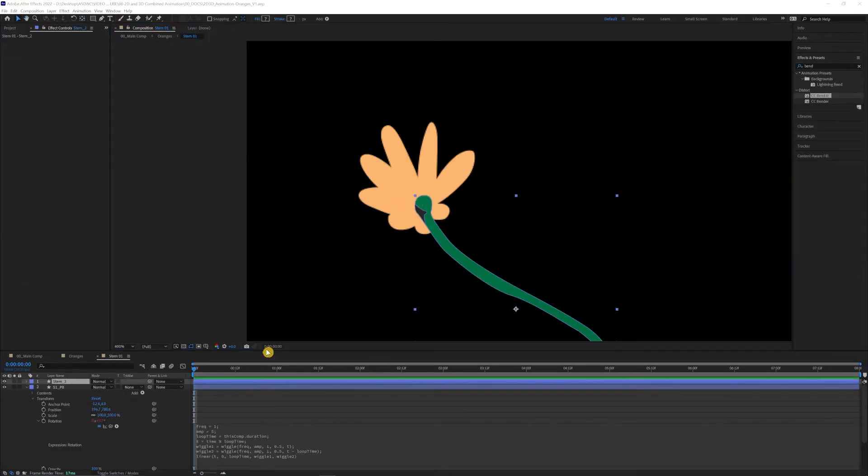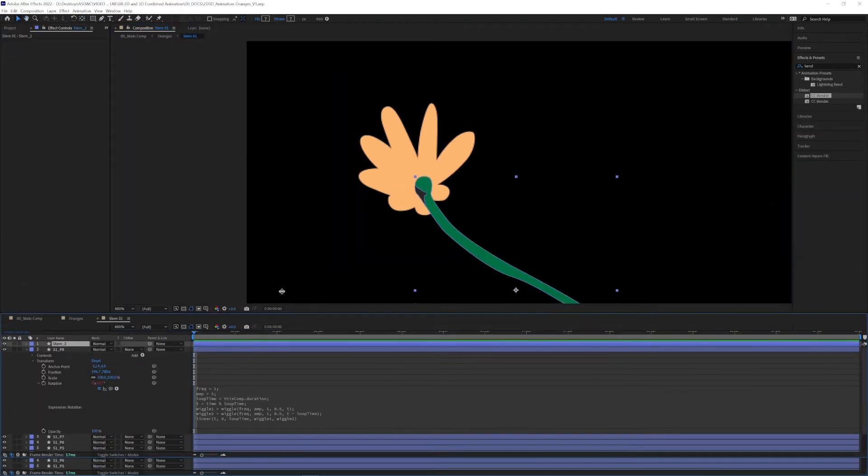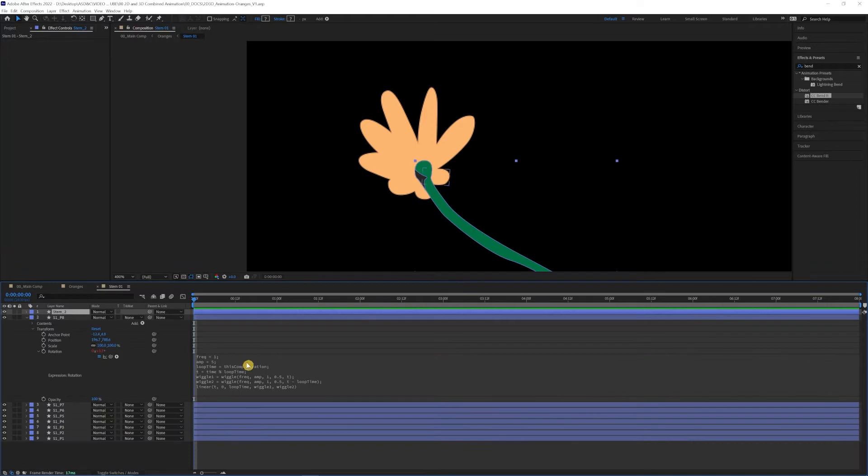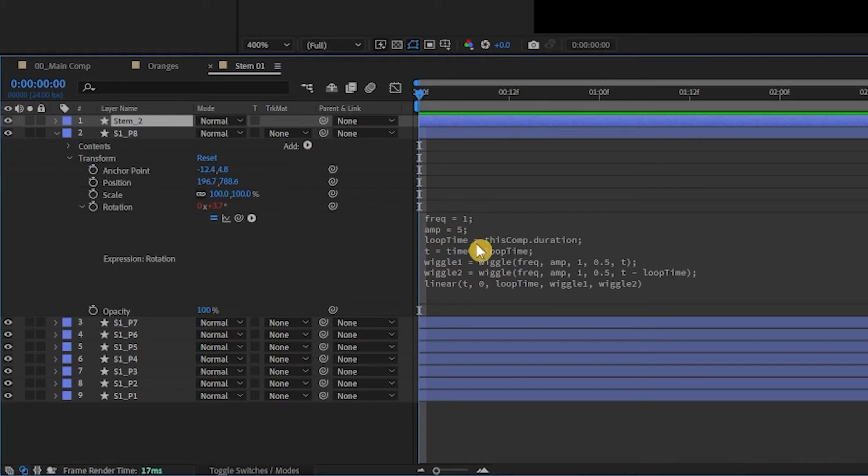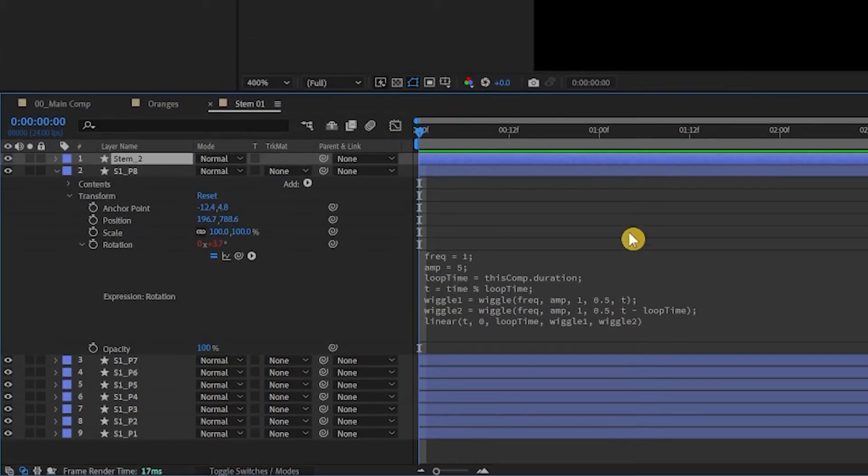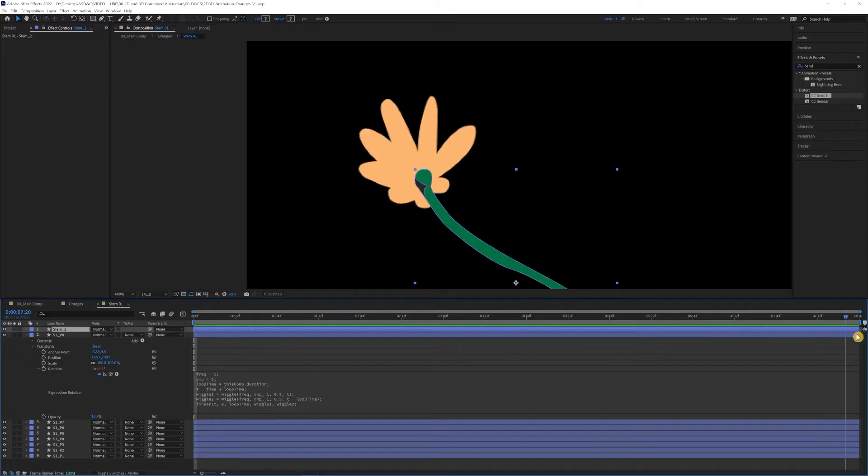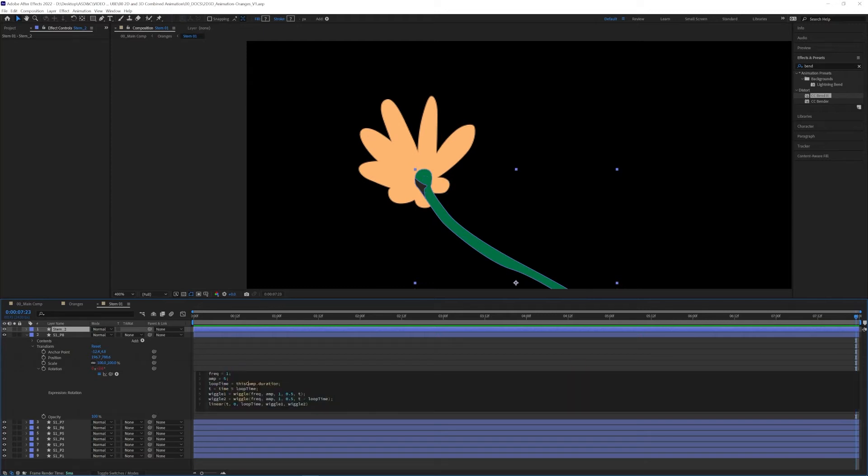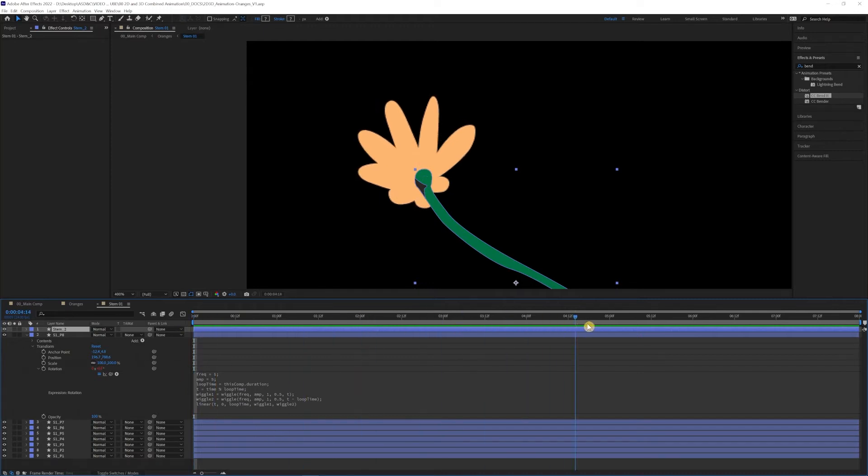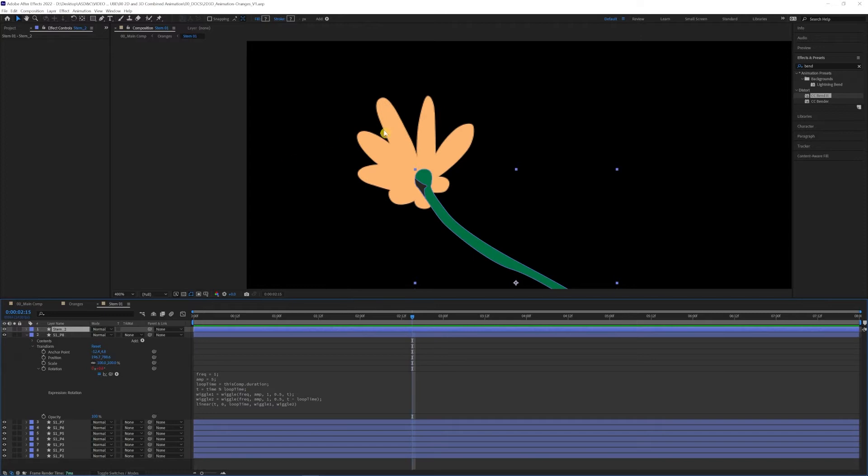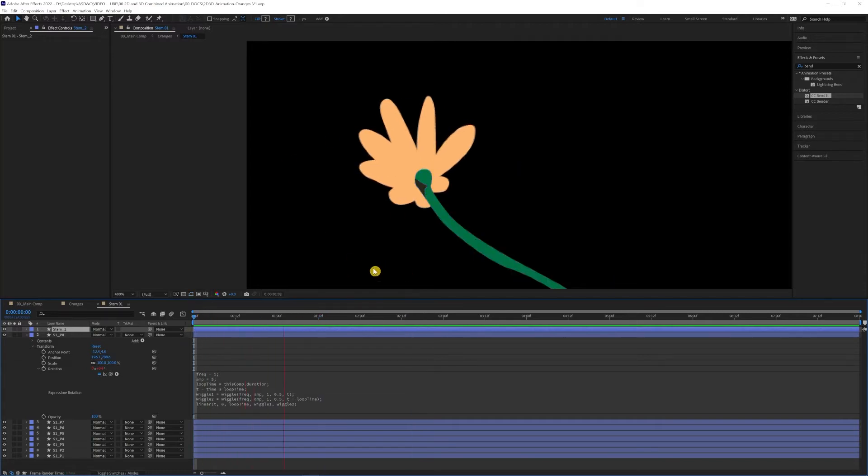So here I added this special set of code or expression language here that essentially is saying that with this wiggle expression, it's going to loop no matter what comp size it is. I think that's part of the variables here is saying this comp duration. So I'll be sure to put this in the description. It's super helpful. It's great to just cut out so much of the work with having a random kind of animation that's super subtle just literally using an expression.